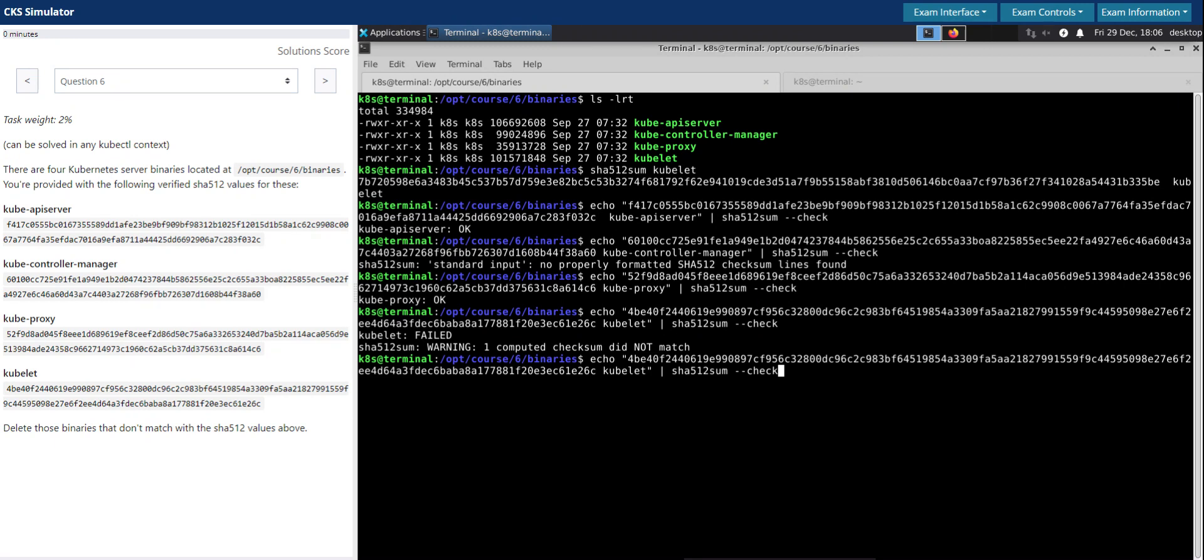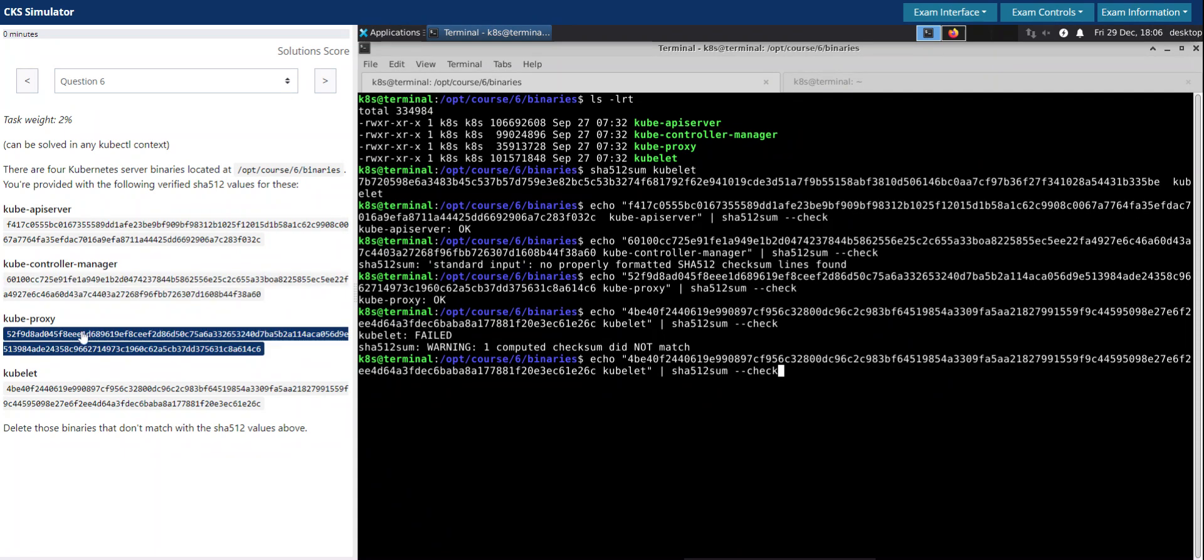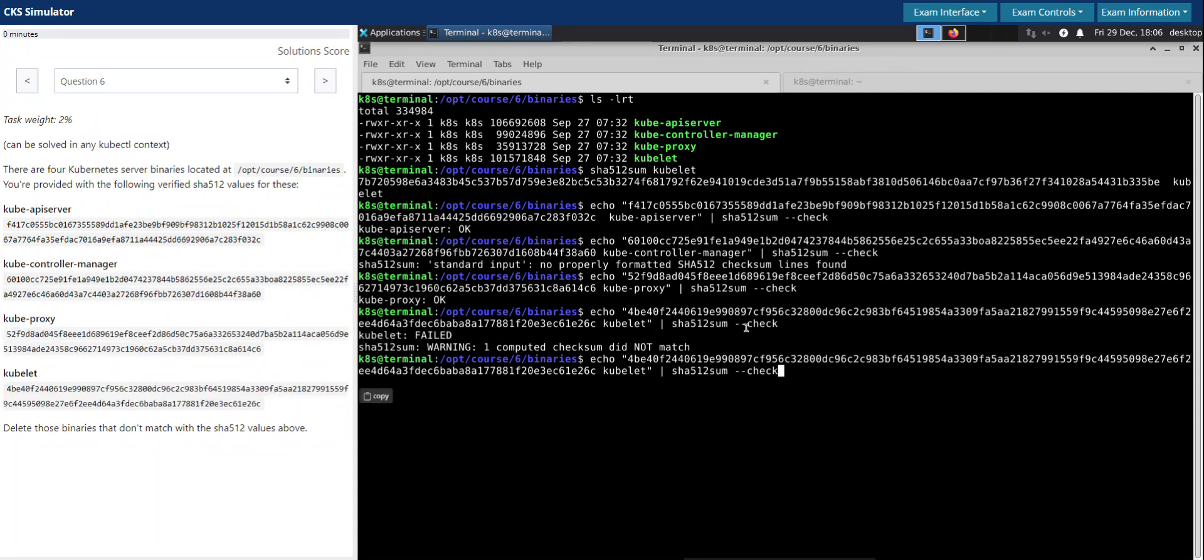Seems two of these binaries, kube-controller-manager and kubelet, don't match. So the question says we have to delete these files.